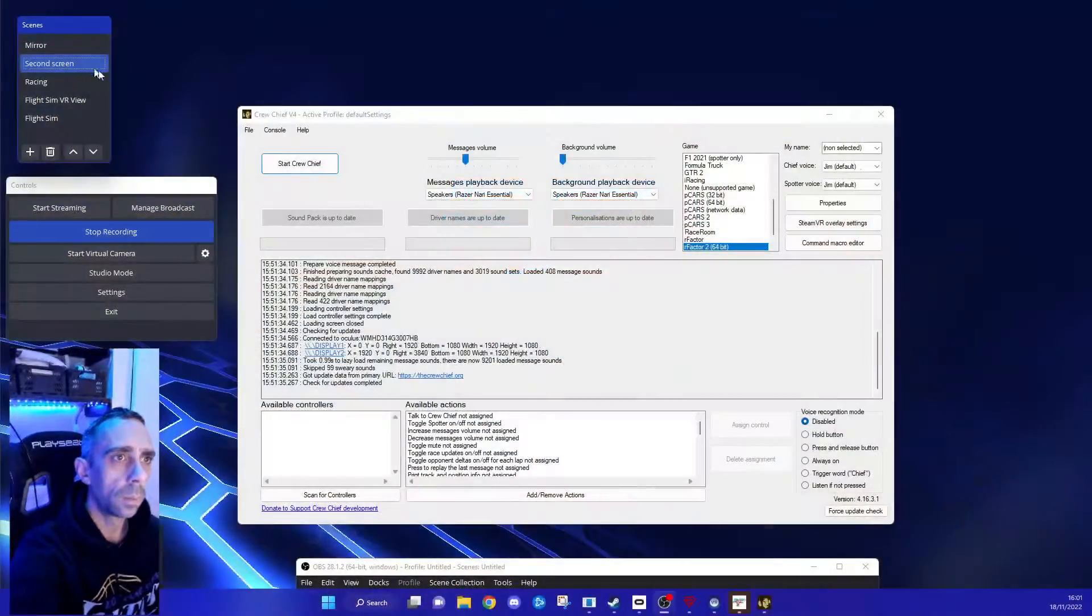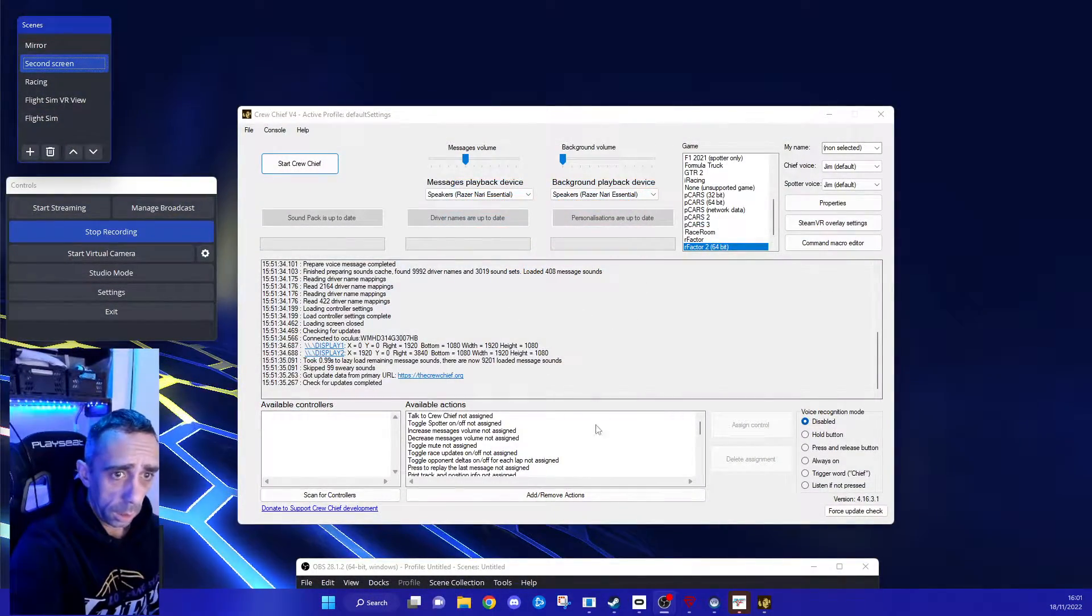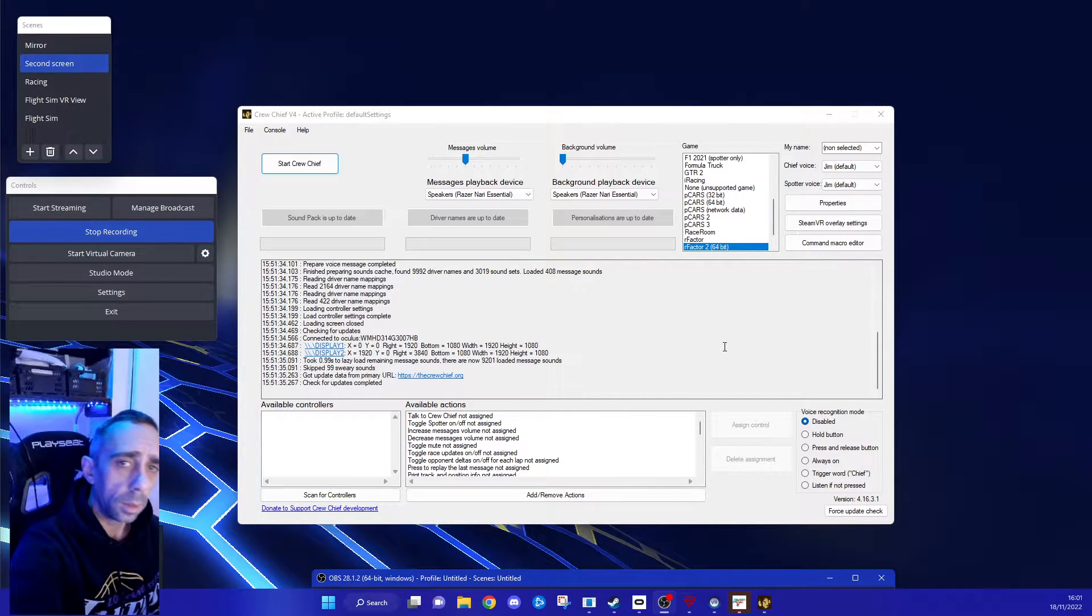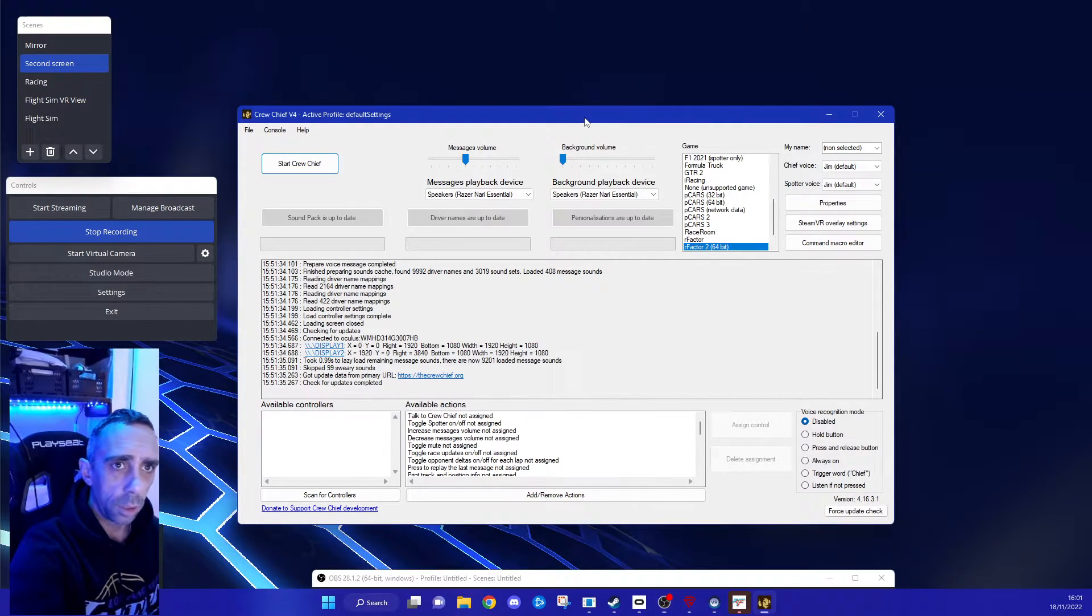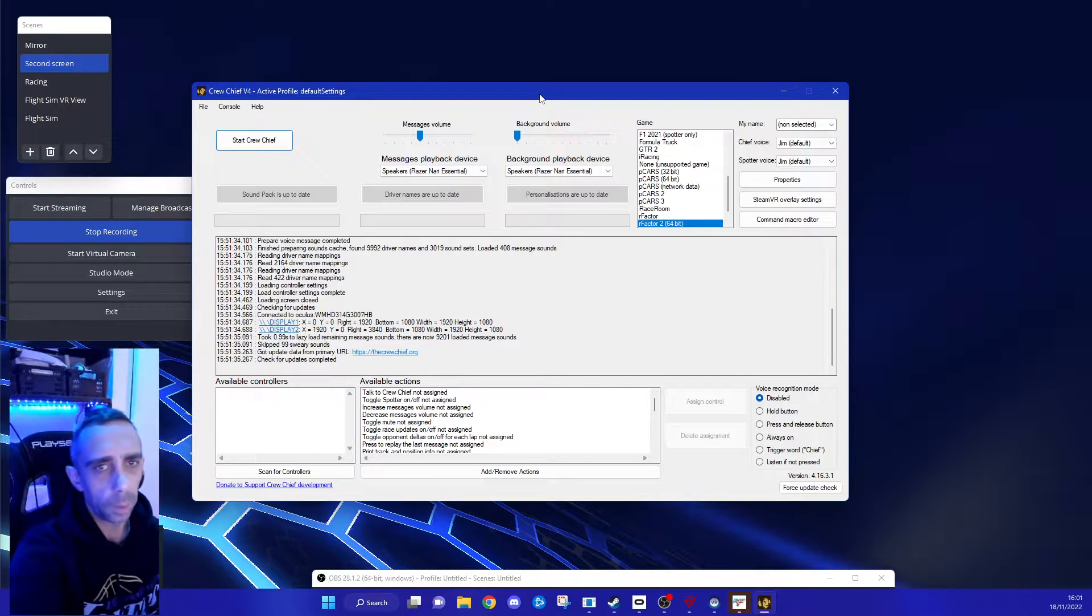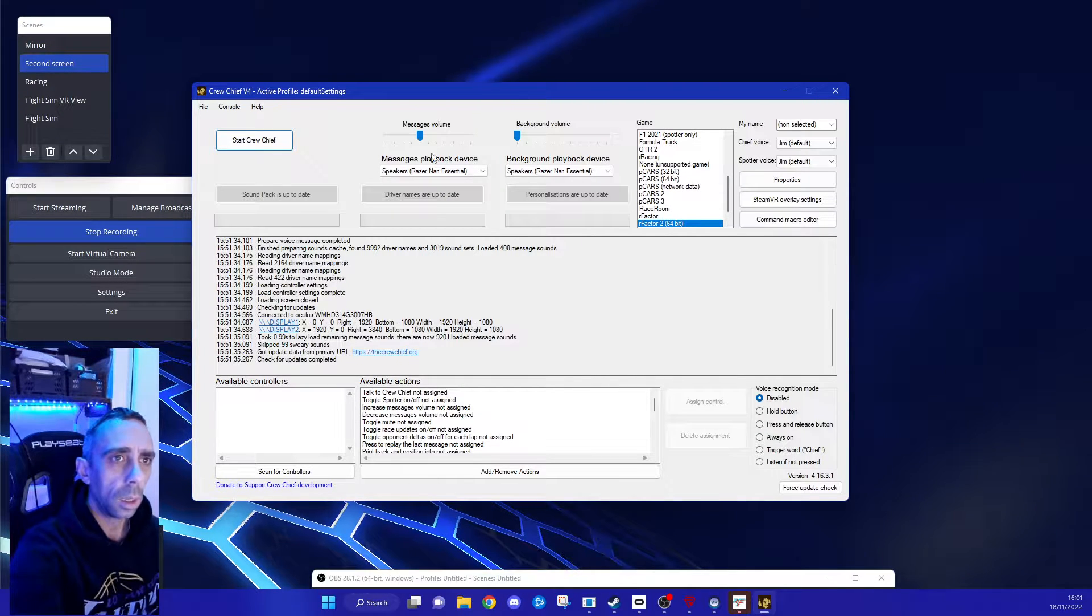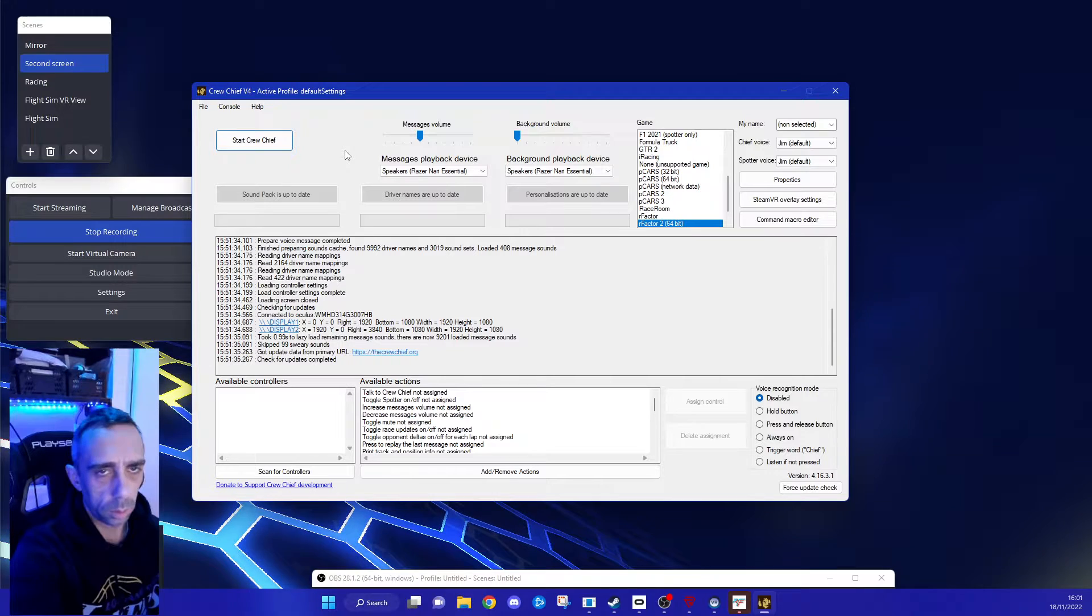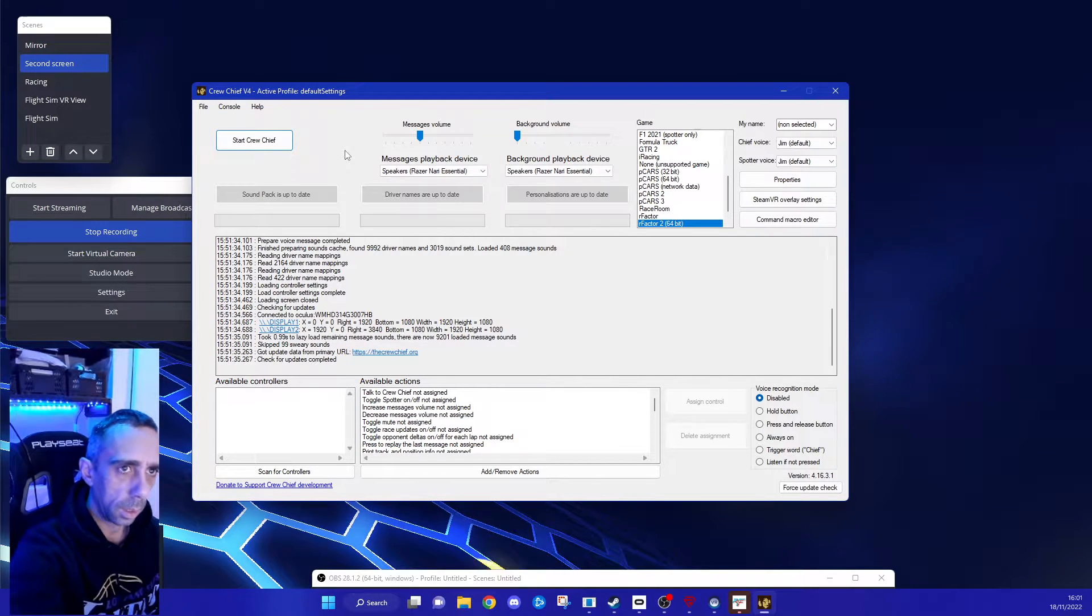As you can see, I have open ProChief, it's available as a free download, I'll try and remember to leave the link in the description. It automatically installs into rFactor 2 as well, so you don't need to do anything on that side.